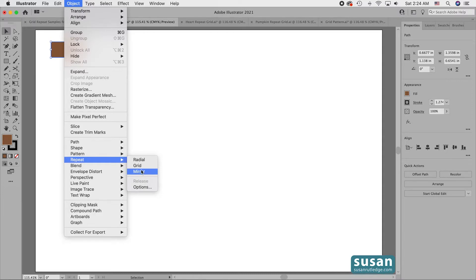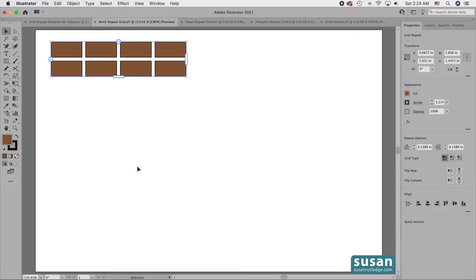Right now, go ahead and choose Grid. Illustrator places a grid of eight objects on my artboard.